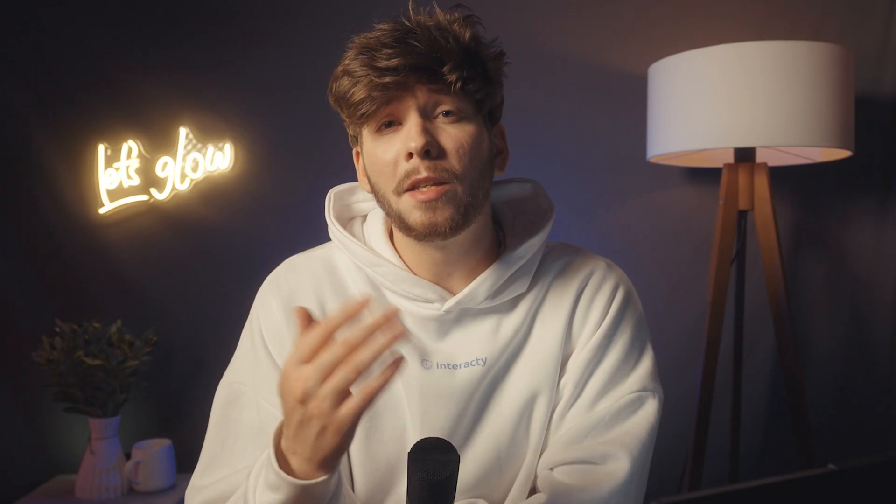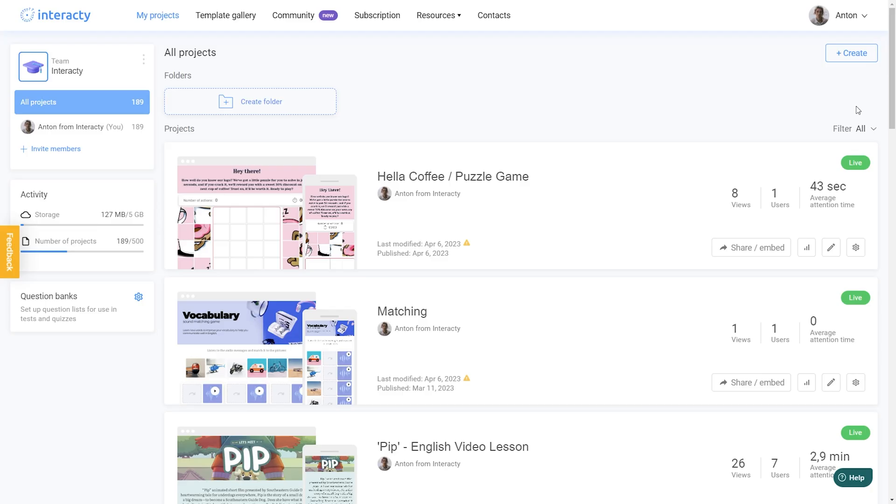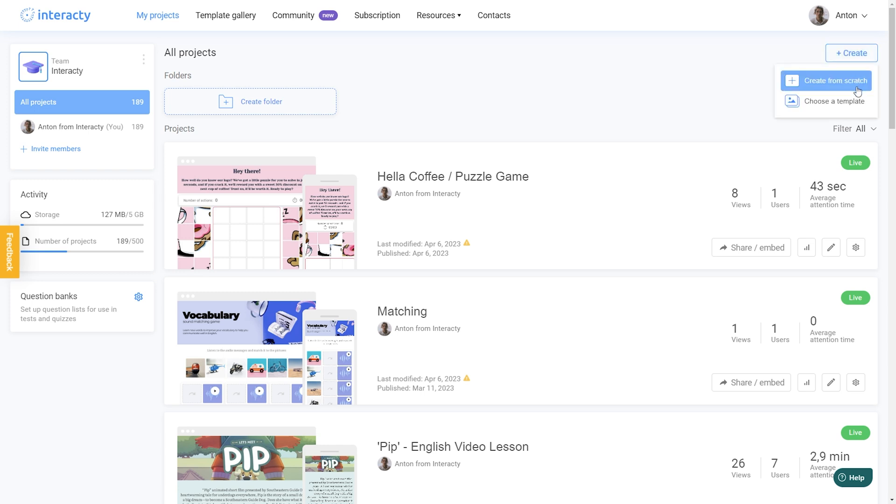Okay, but how can we use your question bank in a trivia quiz? Let's find out! Start by clicking the Create button to create a new project. Choose the Create from scratch option.